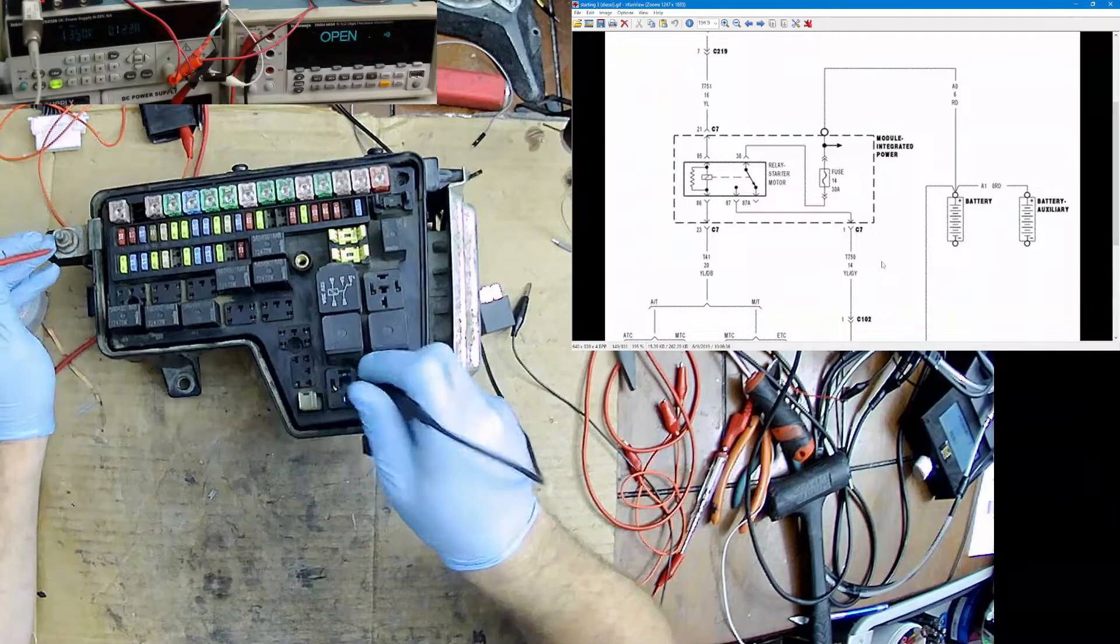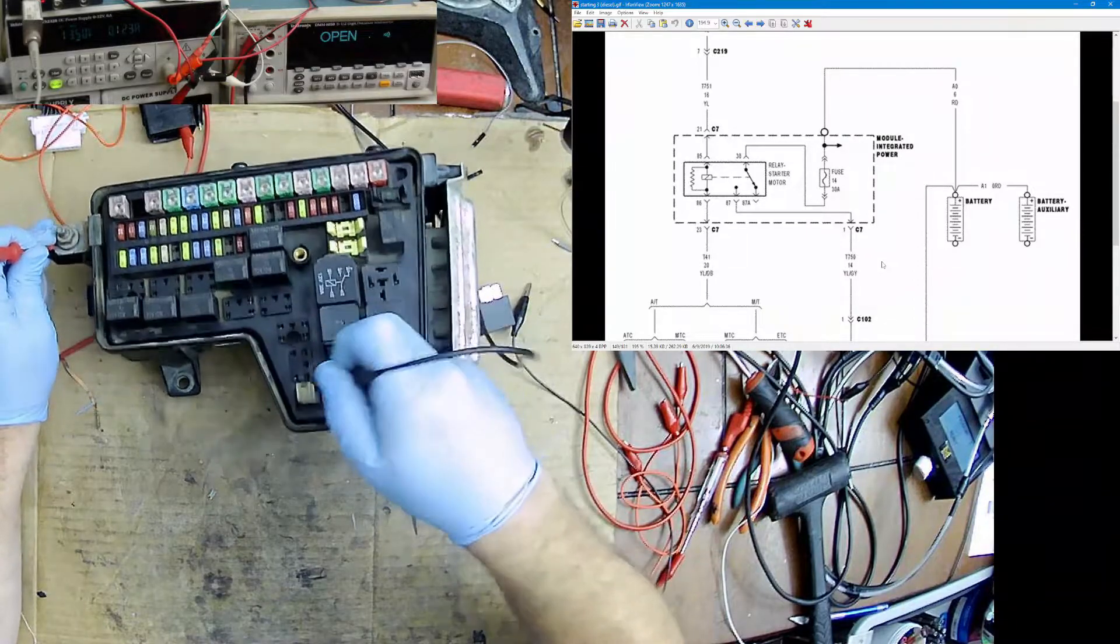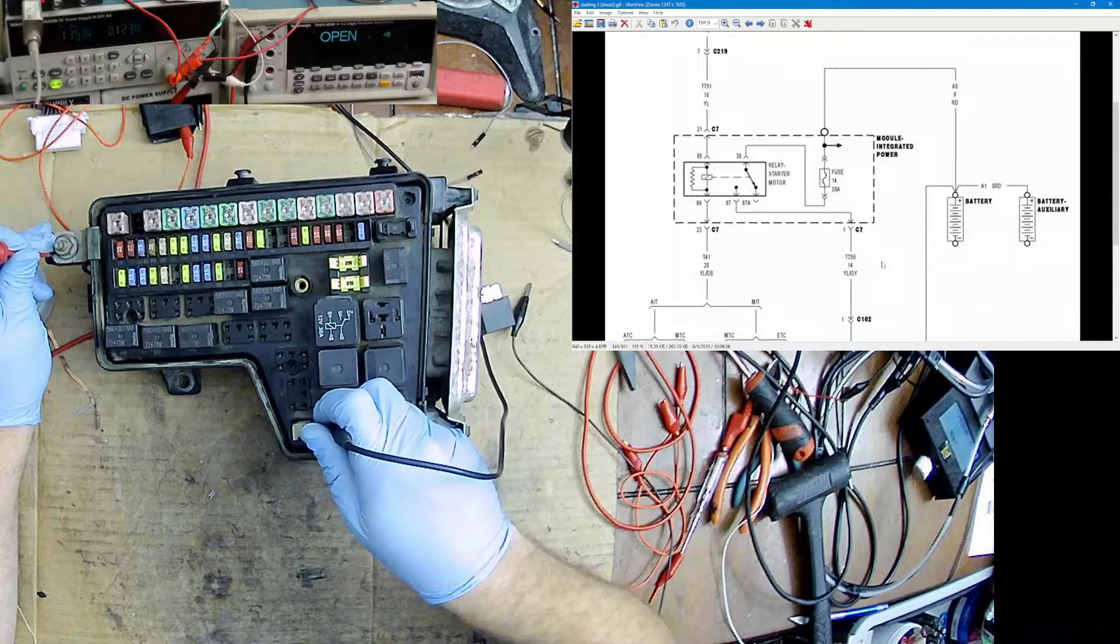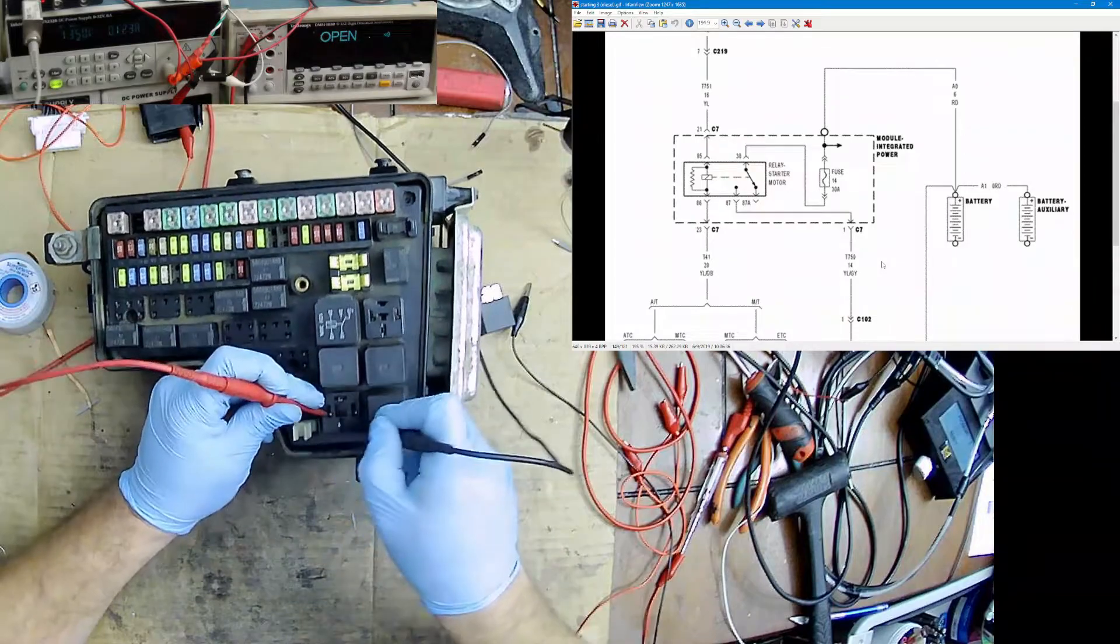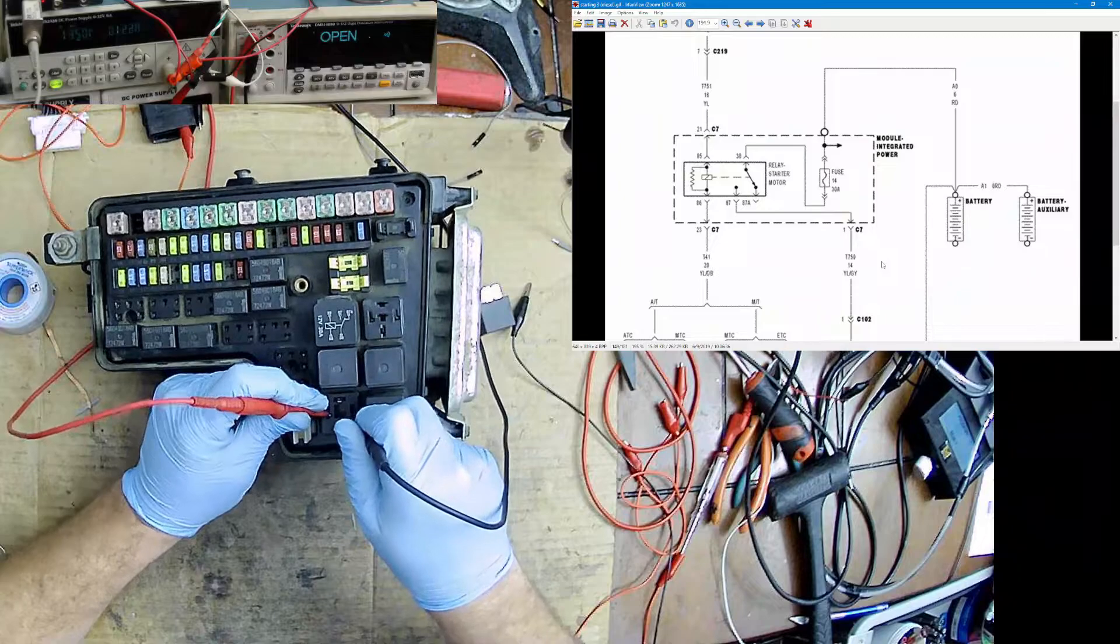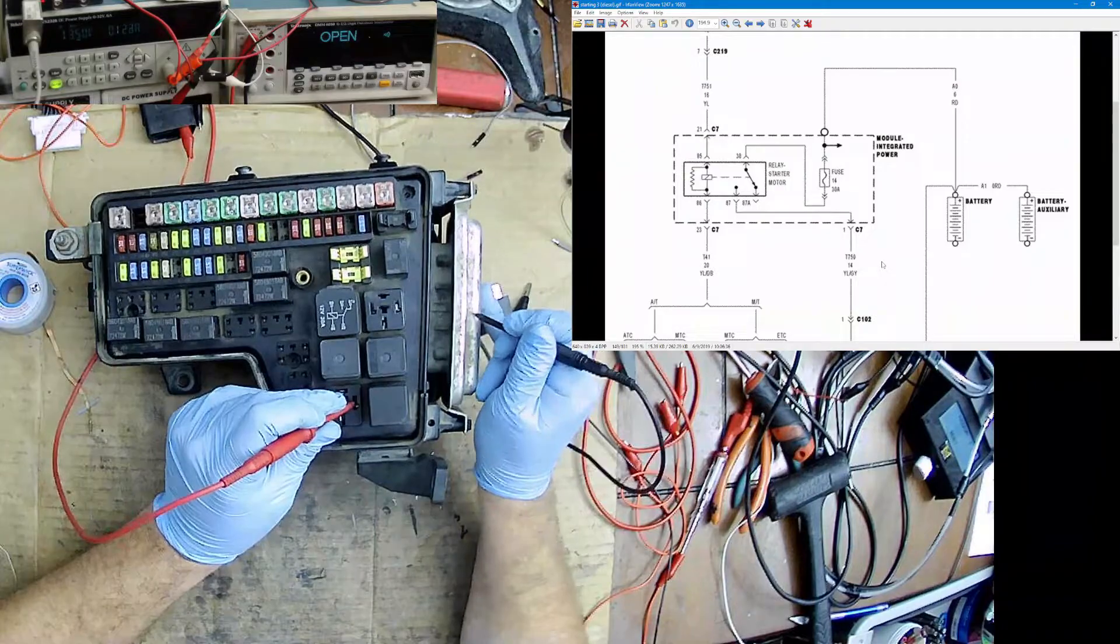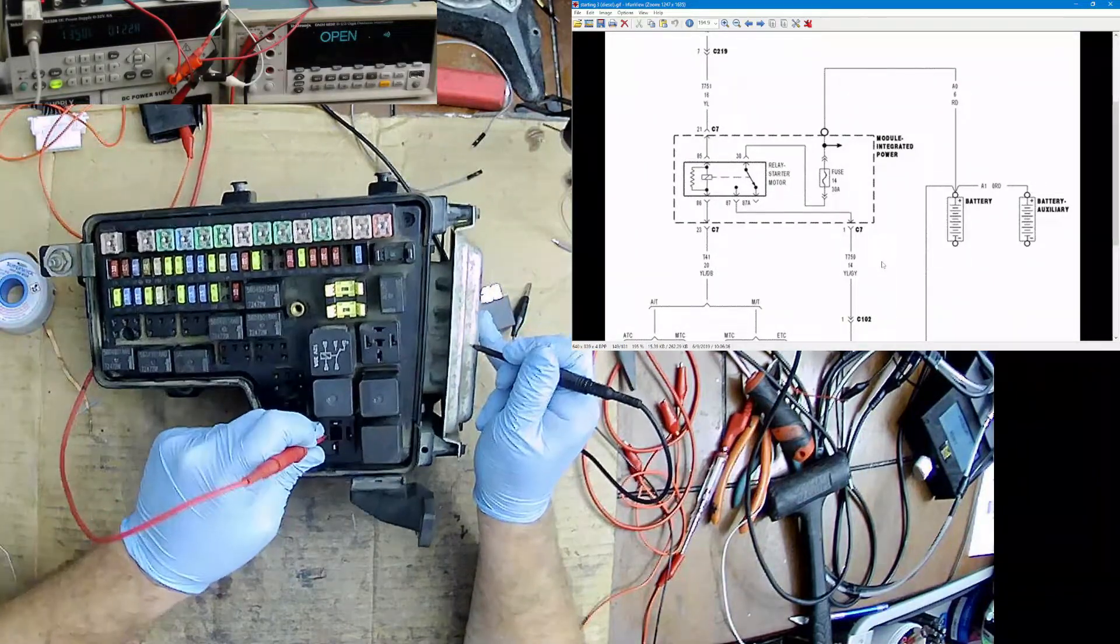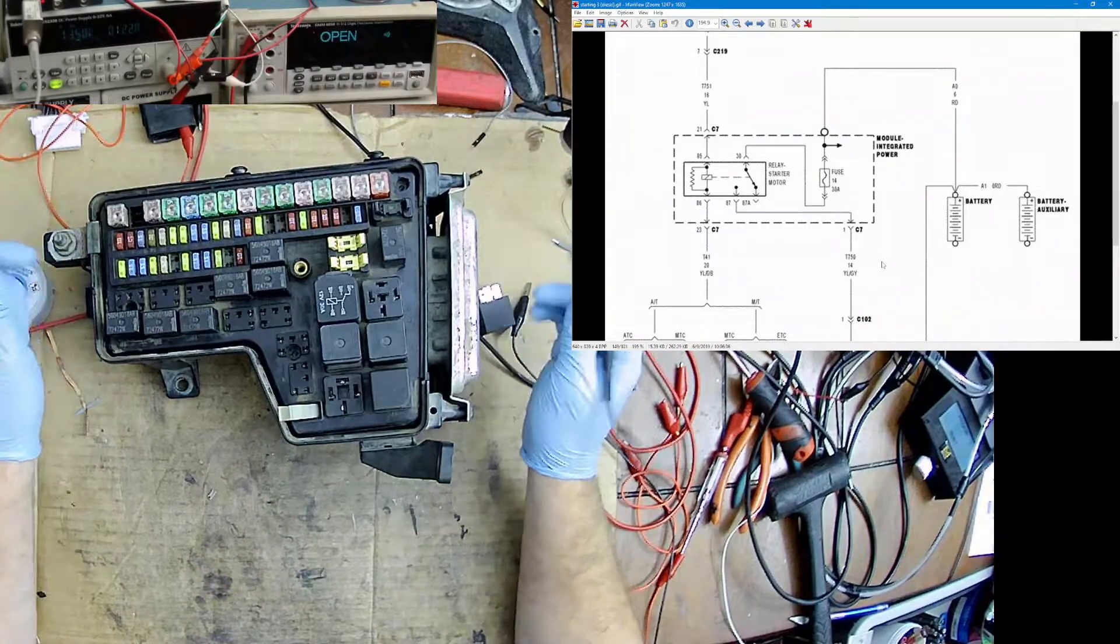Now let's check for the start command from the ignition. There's no short there. Let's check these two for shorts. Nothing there. I'm going to check for short to ground using the case because the case is ground on this. Nothing. So we can be pretty sure there's no short inside the box.